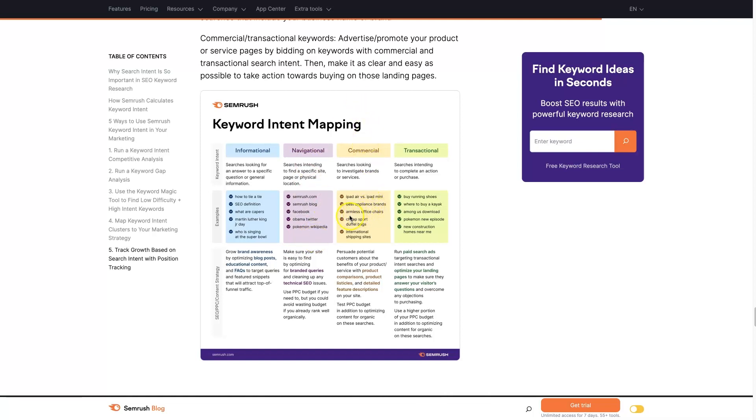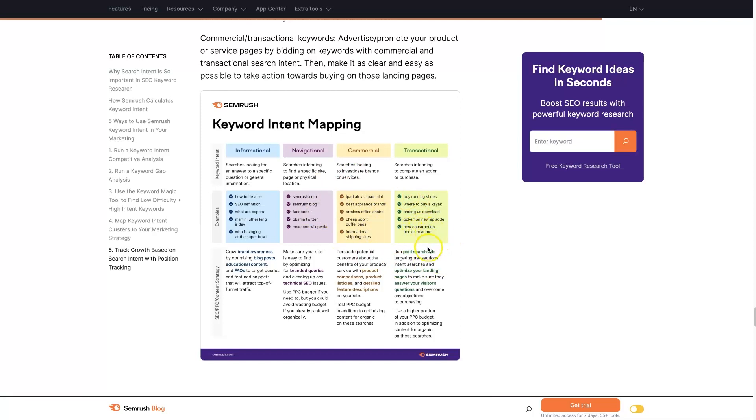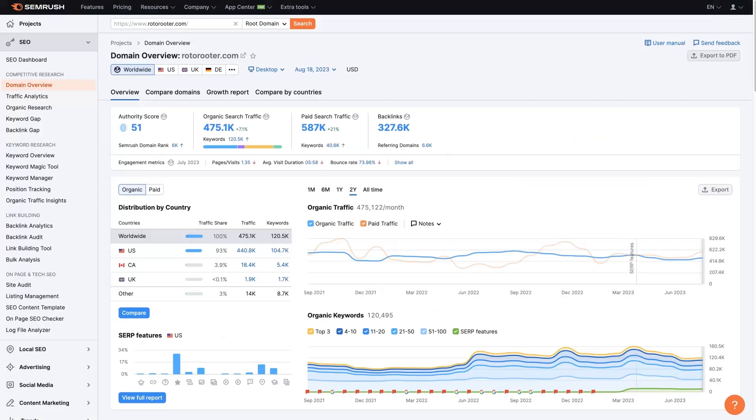Commercial is people actually looking for different products and services, and transactional is intent behind somebody with buying intent behind a search. Something like new construction homes near me, buy running shoes online, where to buy a kayak. It has like buy or near me or something like that in the keyword. Let's take a look at a real world example.